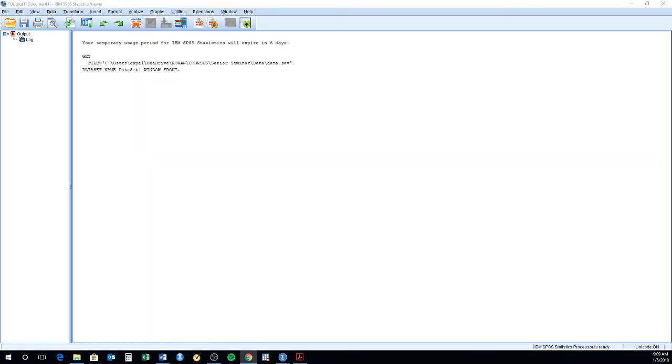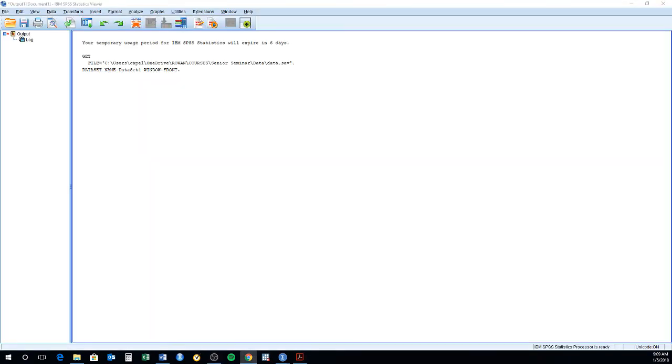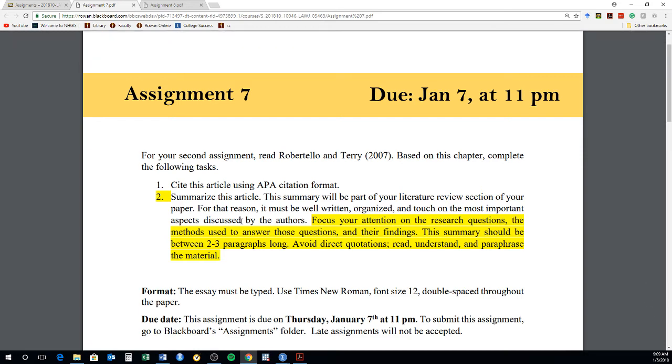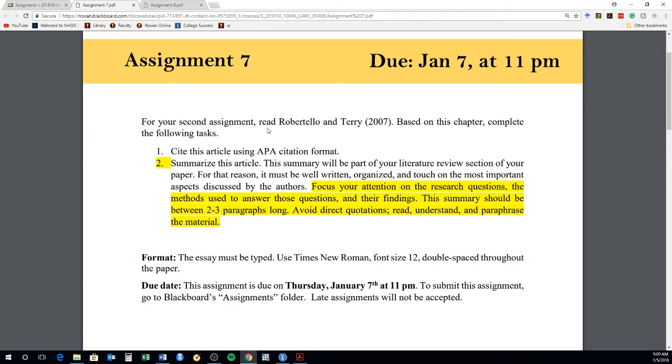For instance, today I posted assignment number seven, which is going to be due on Sunday the 7th at 11 p.m. And this assignment is going to ask you to read and summarize Robertello and Terry 2007. Now, one thing that I've been noticing with the assignments is that some students are borrowing the language of the articles that they're summarizing.